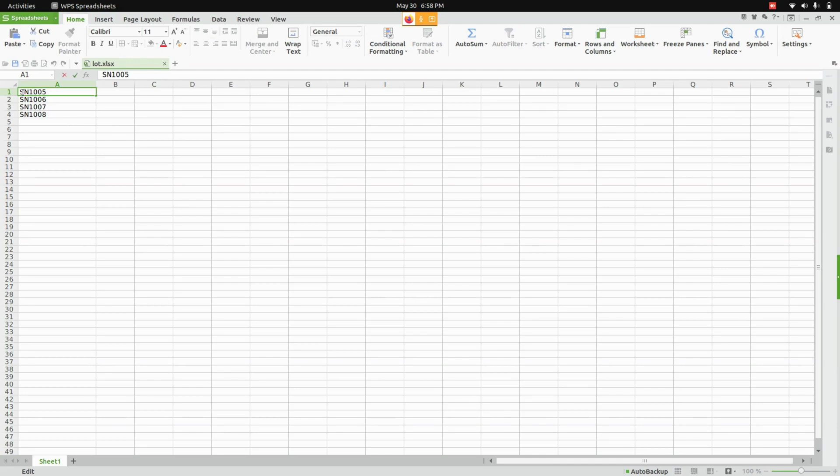From here you can see the serial numbers that I have generated. Let's change the serial number quantities.